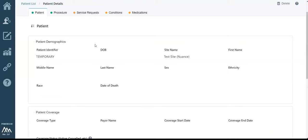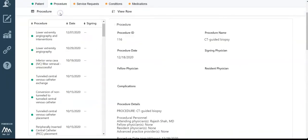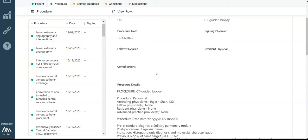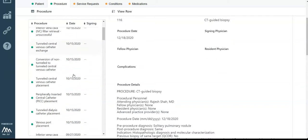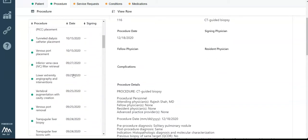Let's look at the procedure data. Each row on the table on the left is a separate procedure. Again, all of this will be imported already via your reporting system and EHR. Click on a procedure to see more details.